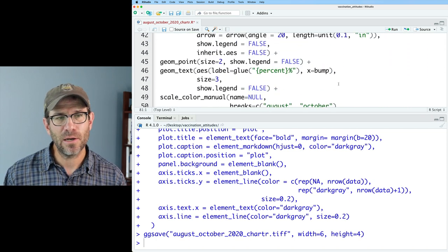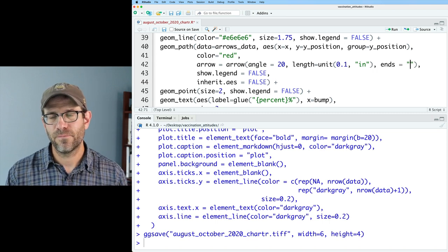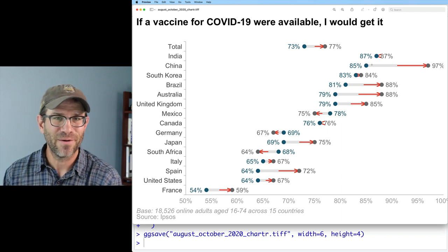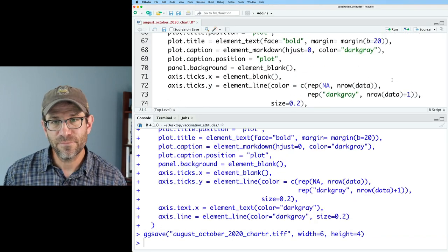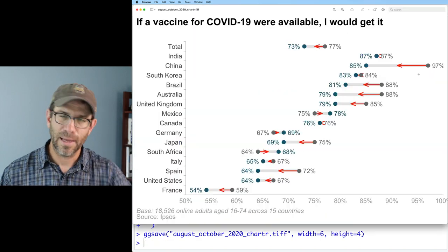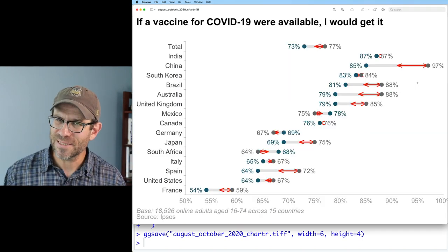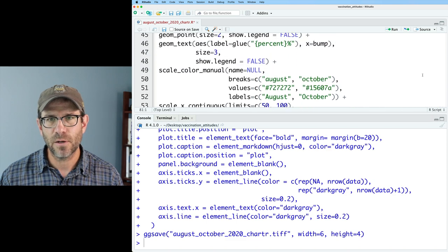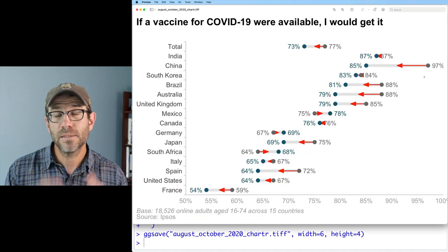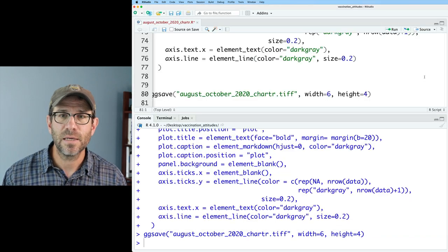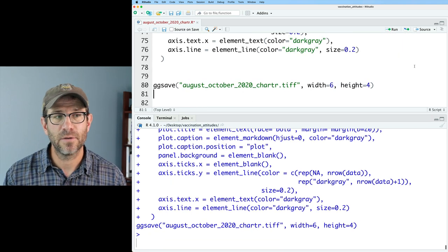We can also alter the position of the arrowhead on the line using the 'ends' argument. Setting ends='first' puts the arrowhead on the first point, so all arrows point back to August. The default is 'last'. Setting ends='both' puts arrowheads on both ends. We'll go back to the default of last. We can also add type='closed' to get a filled arrowhead — but I'll keep the default open type since we're trying to recreate what Chartr did. So we have open arrowheads and have effectively added arrows to our plot.